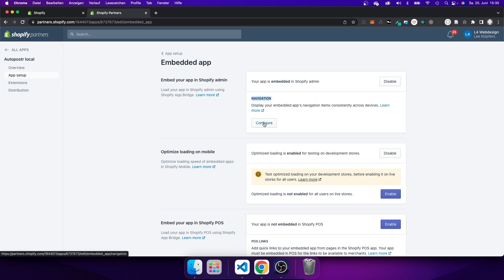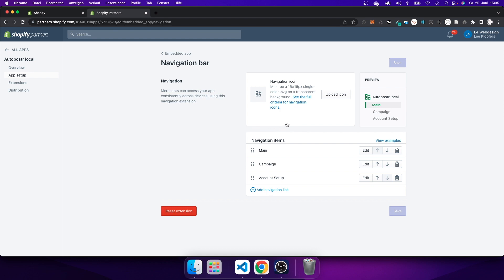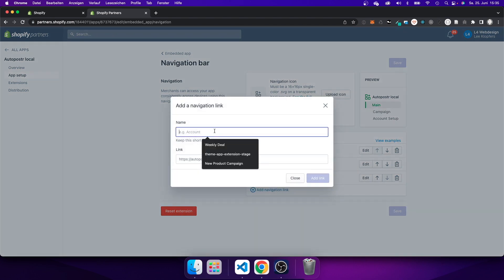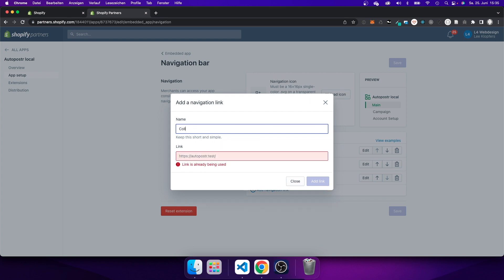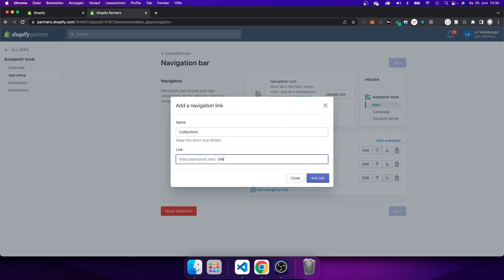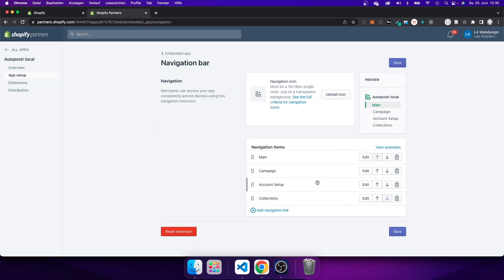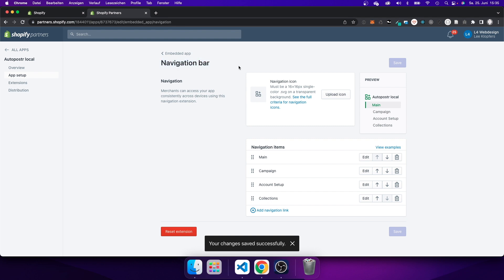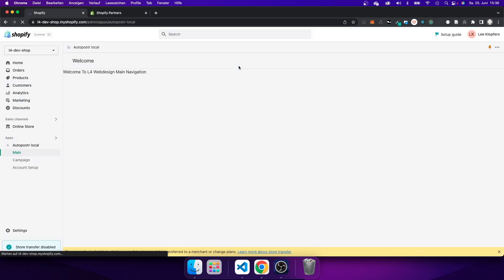Within App Setup I can see 'Navigation' and if I click 'Configure' I can add another navigation link. A modal appears where I type in the name — I want to show 'Collections' — and I also set up the route, which I called 'collections' in my application. I click 'Add Link', save it, and just like that I have set up a new navigation link.